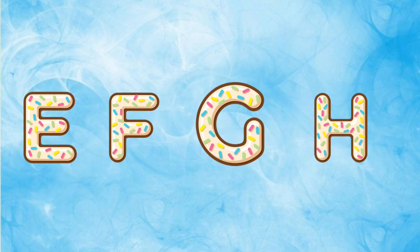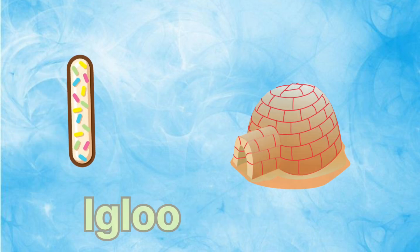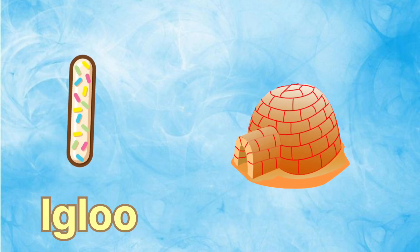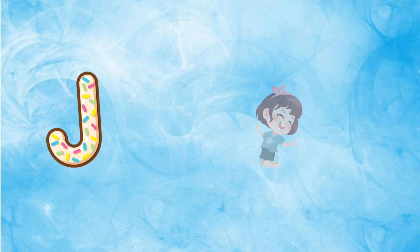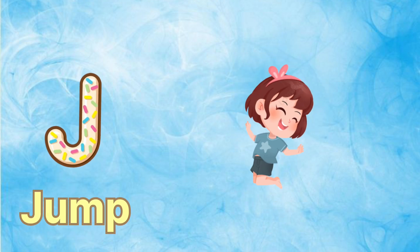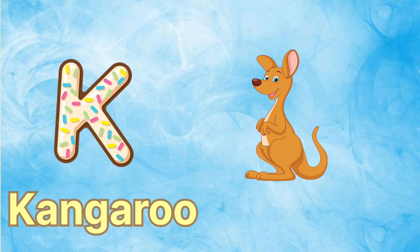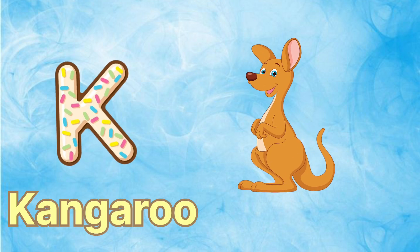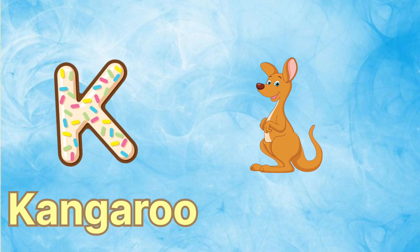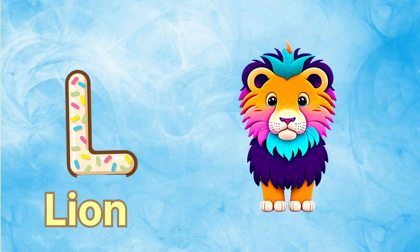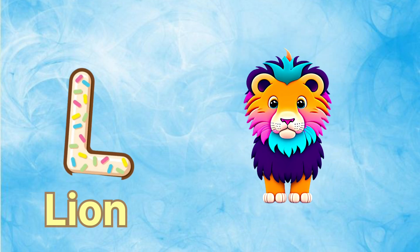I is for igloo, i-i-igloo. J is for jump, j-j-jump. K is for kangaroo, k-k-kangaroo. L is for lion, l-l-lion.